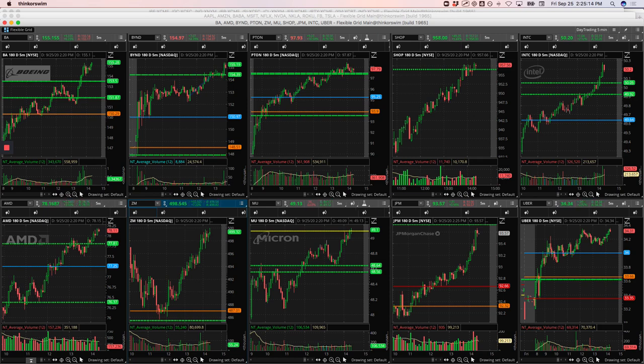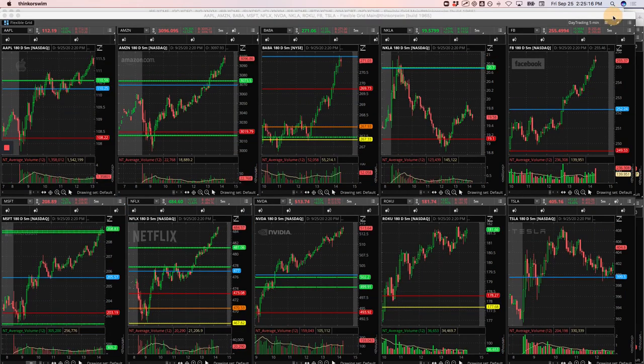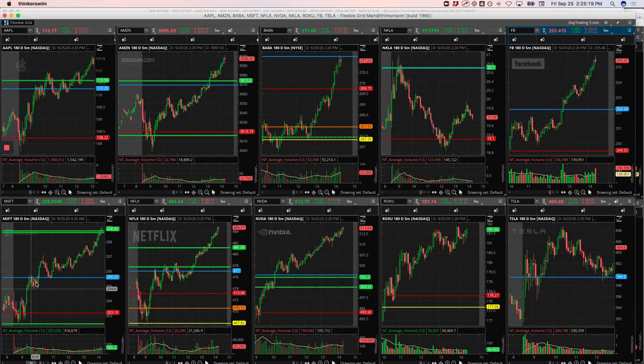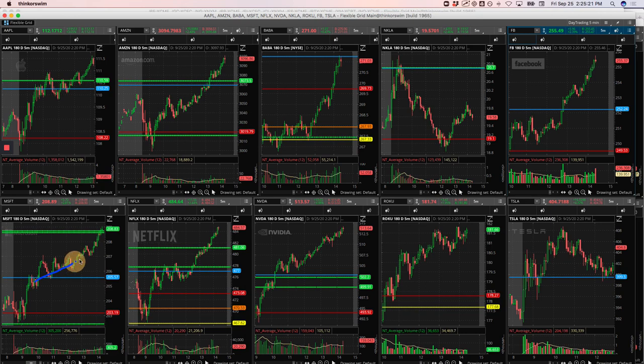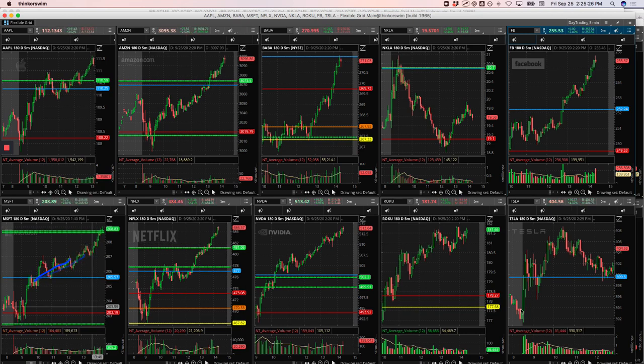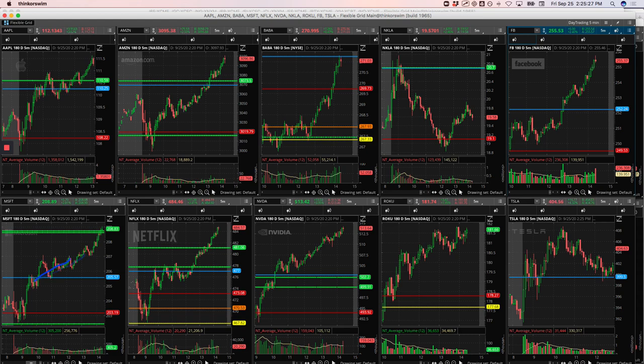Microsoft was one of my bigger winners. Nice runner here. It had that push up consolidating here. And I caught a nice piece of that. Well, not that far, about right to here is where I caught that. So nice runner in Microsoft.